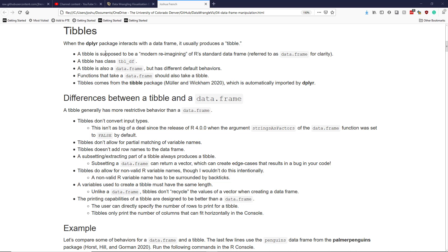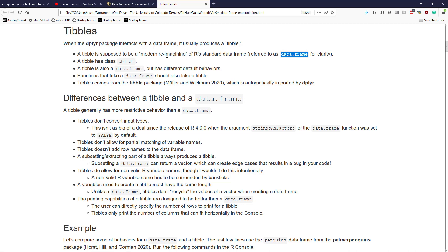A tibble is supposed to be a modern reimagining of the standard data frame, which I'm going to call data.frame for clarity. This is the class of the usual data frame that you construct using base R. The actual class of a tibble is tbl_df, which stands for tibble data frame.